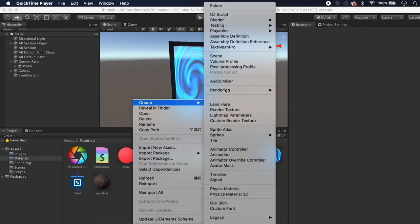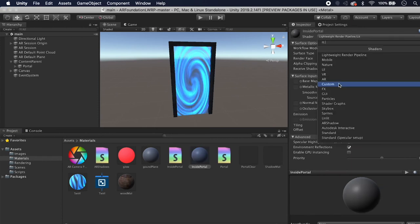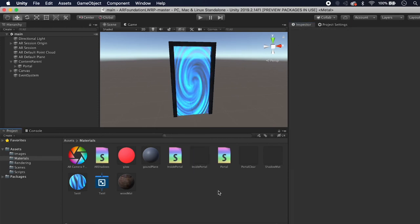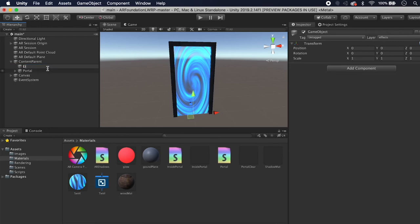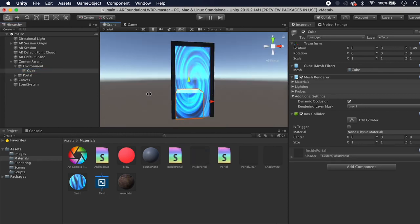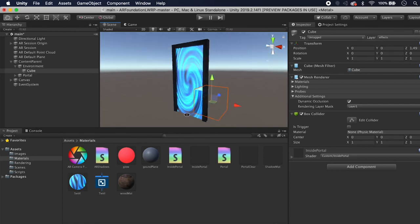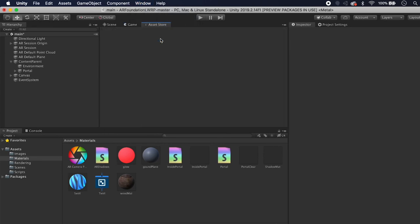Back in Unity, create a material called Inside Portal, apply the Custom/InsidePortal shader, and test it out. Under the Portal object, create an empty child called Environment, then add a cube under it. Drag the Inside Portal material onto the cube — you can see you can only see it through the portal window.